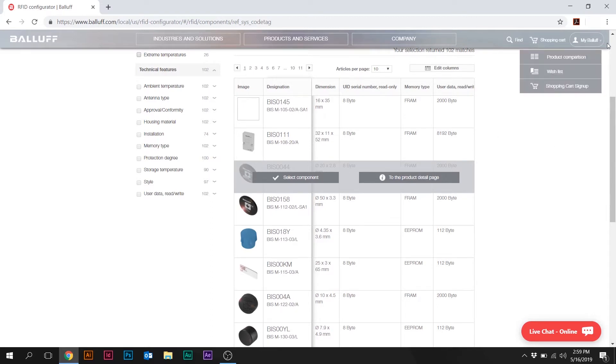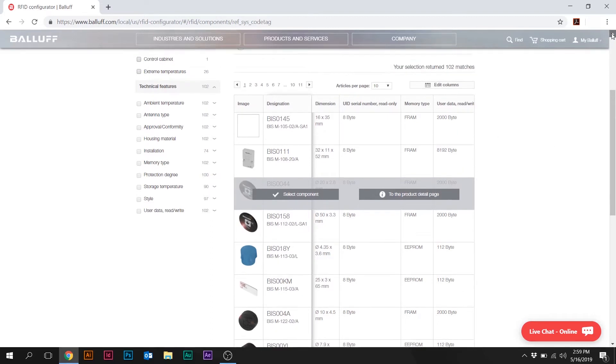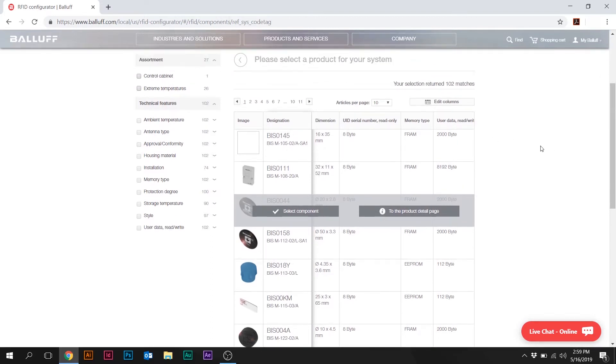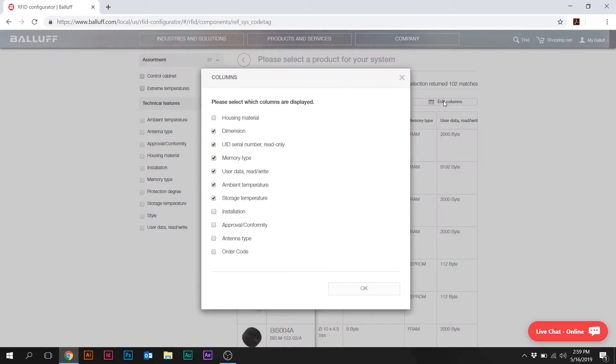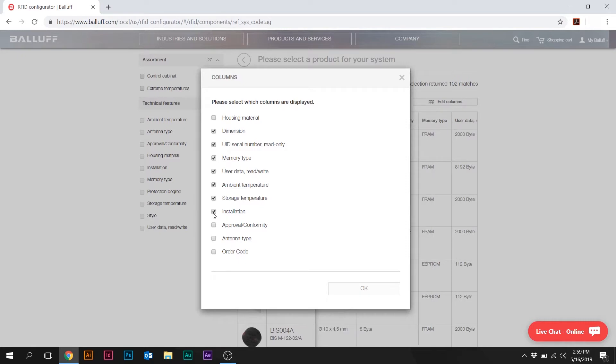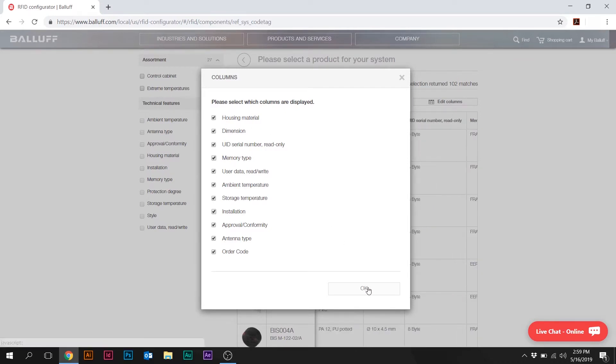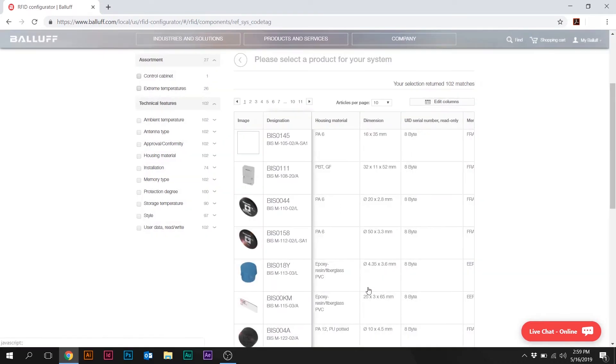Another thing I want to bring your attention to, which is really helpful here, is when you want to edit the columns, you can choose what information will come out. So obviously if you select them all, you're going to have to scroll to the right to get all that data. We'll just go ahead and select them all and then hit OK.